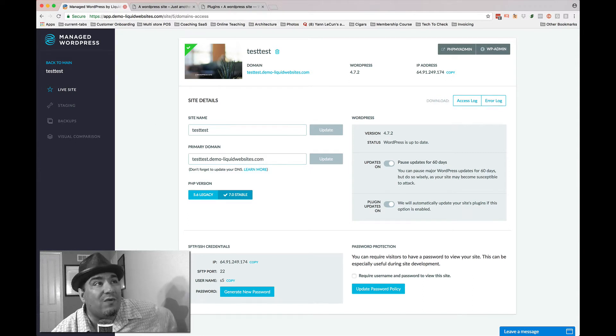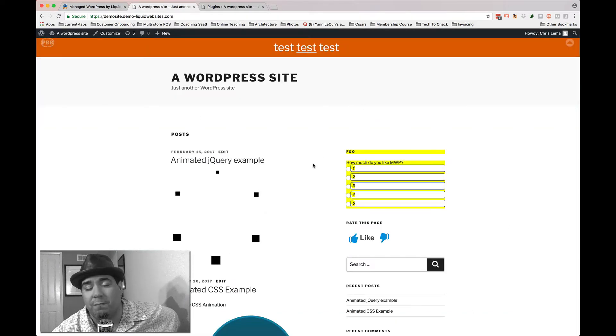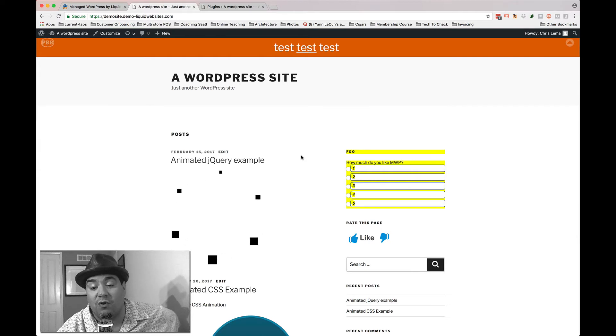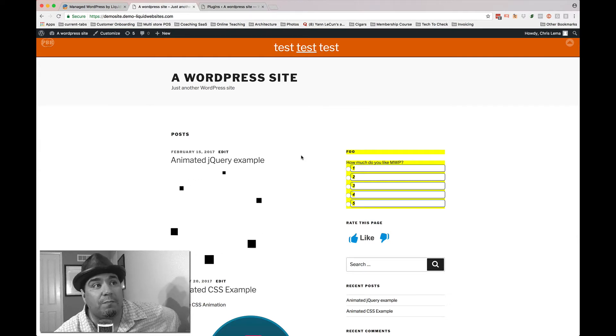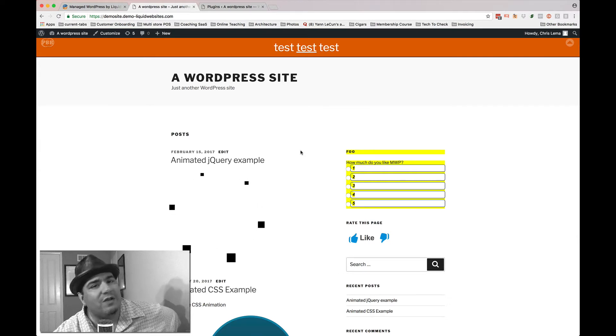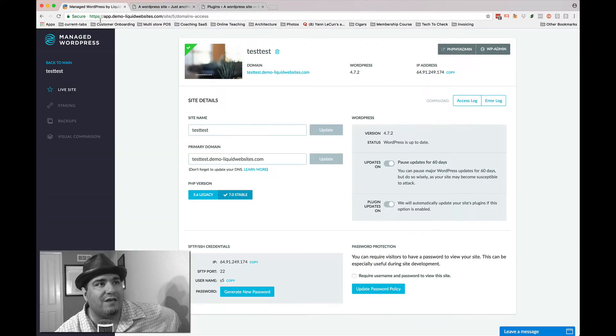And then we take pictures. We take pictures of the homepage. We take pictures of your archive page and even your single posts. So we know exactly what it looks like before we do anything.